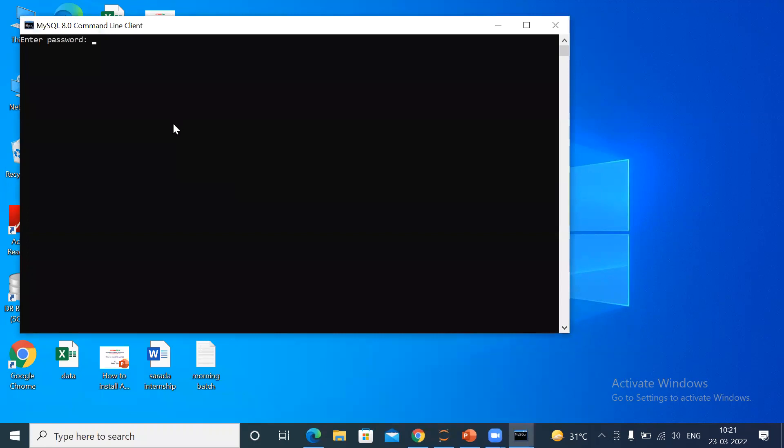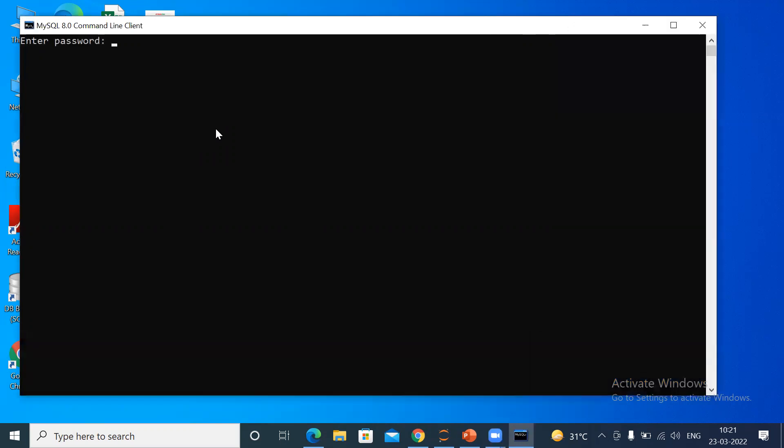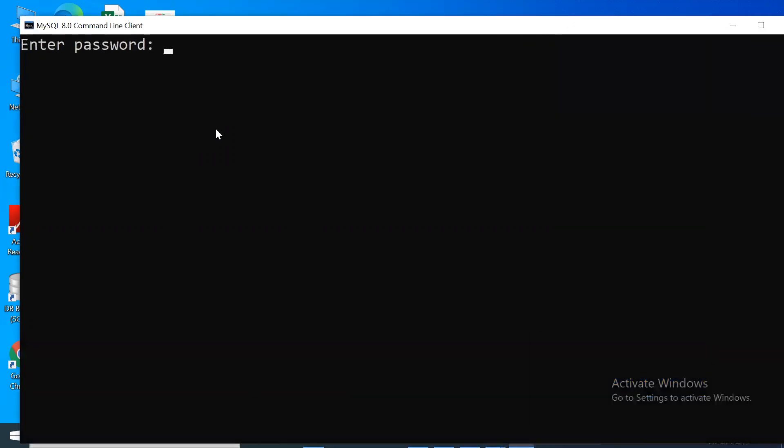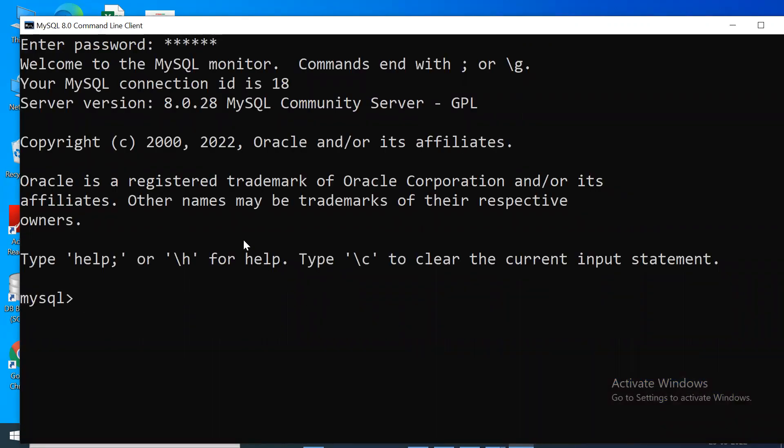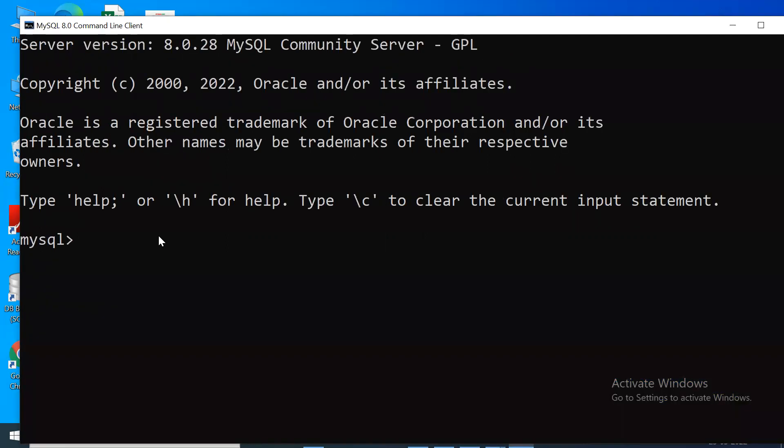It is asking you to enter the password. What password have I given? Python. Give your password 'python'. You can see here the password is successful.